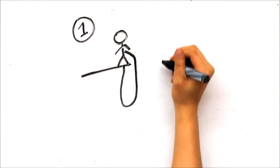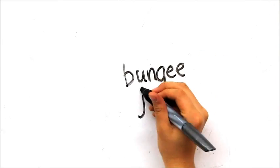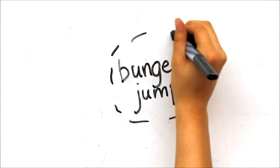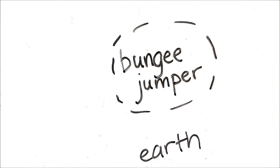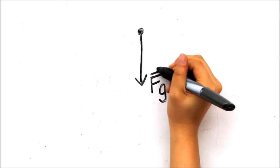During the first interval in free fall, the only force acting on the bungee jumper is gravity. This is what the force diagram would look like.